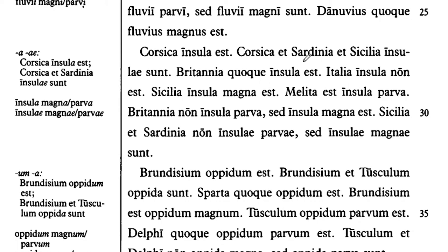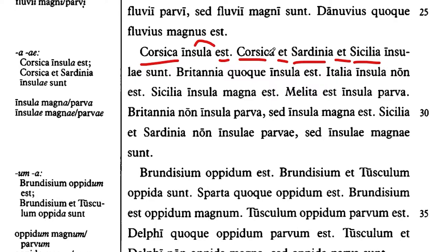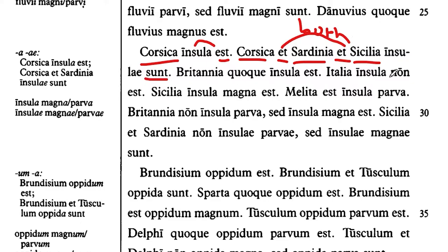We start off with 'Corsica is an island' — Corsica, and Sardinia, and Sicily. Whenever we usually see 'et et,' we think 'both,' but in this case it's just a list: Corsica and Sardinia and Sicily are insulae — are islands.